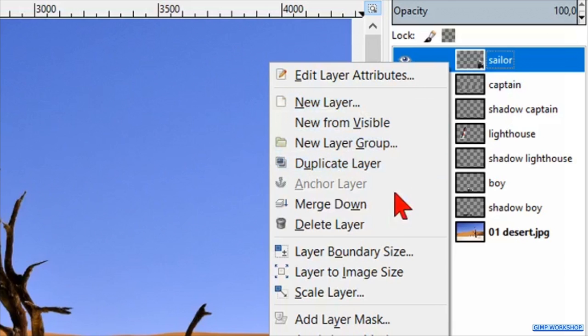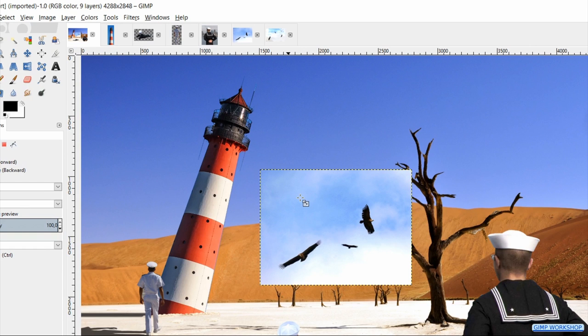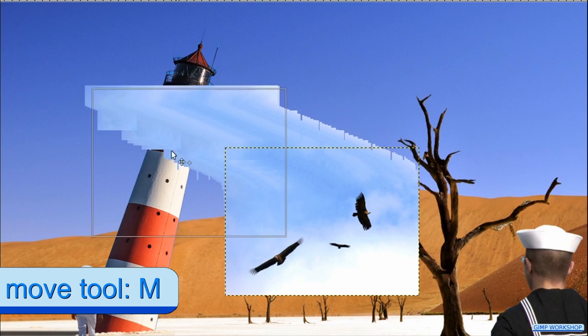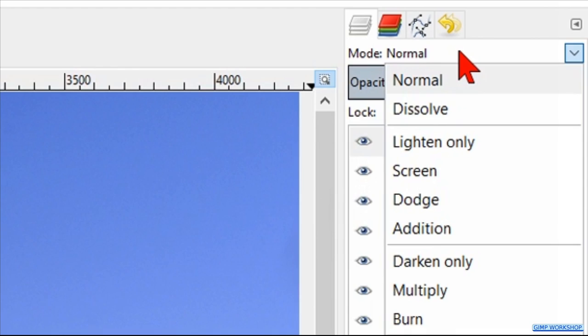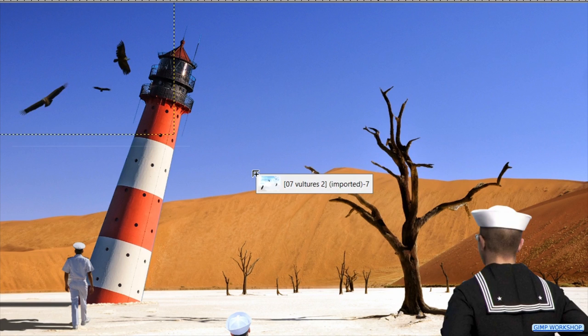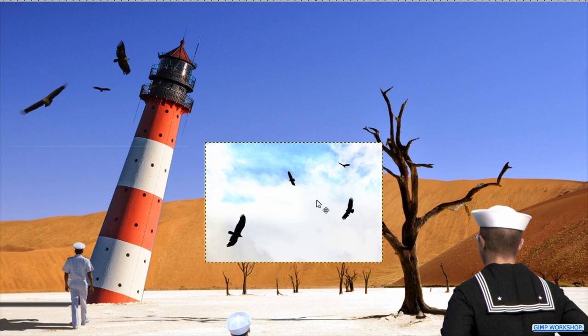Click on the thumbnail of the first vultures image and drag it via the thumbnail of the desert image into the desert image. Double click on the name and rename it vultures 1, then hit enter. Press the M key to make the move tool active and move the vultures to the left top corner. Then change the mode of the layer to darken only. Now click and drag the thumbnail of the second vultures image into the desert image. Double click on the name and rename it vultures 2, then hit enter. Move this image to the right above the tree. Make its layer mode also darken only.